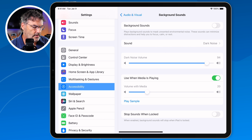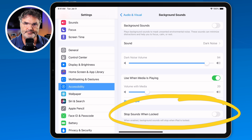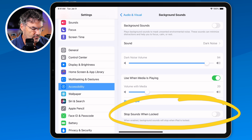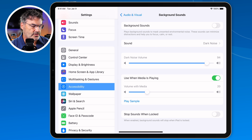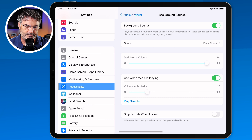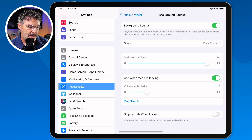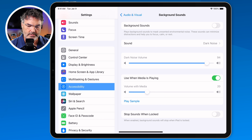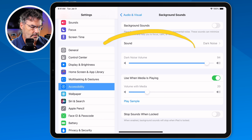We also have one more option: Stop Sounds When Locked. When your iPad is locked, it's going to stop the background sounds when this is turned on. To turn it on, once you have everything set, all you have to do is tap on the slider here. You're going to hear some dark noise when I turn it on. And now you can hear that dark noise playing in the background. I tap on this again to turn it off. I can also tap on the background sound to change it. That's basically how it all works.